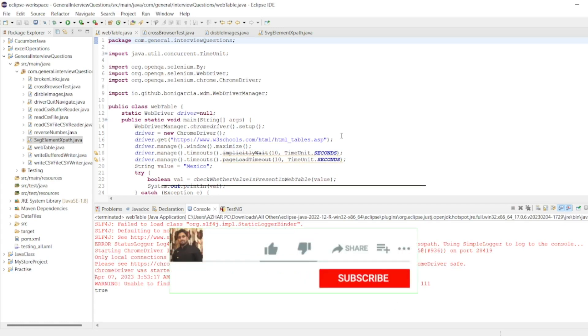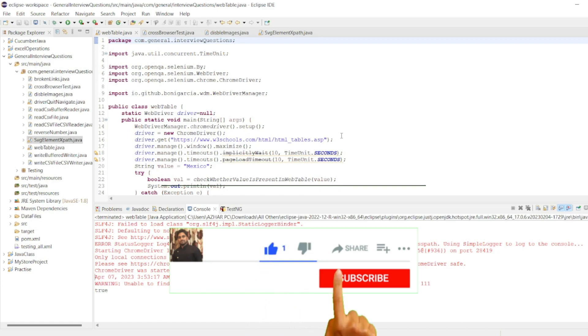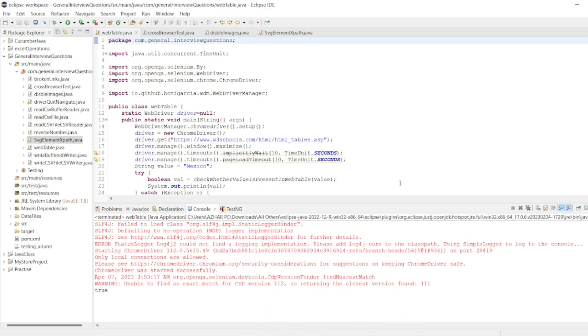So I'll add this code in the description. Hope you have liked the video, guys. If you like the video, please click on like. If you're new here, click on subscribe. Thanks guys, take care, have a great day. Bye.